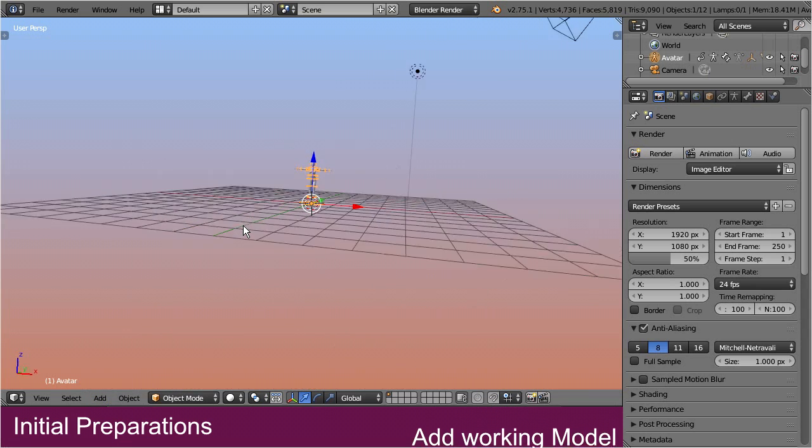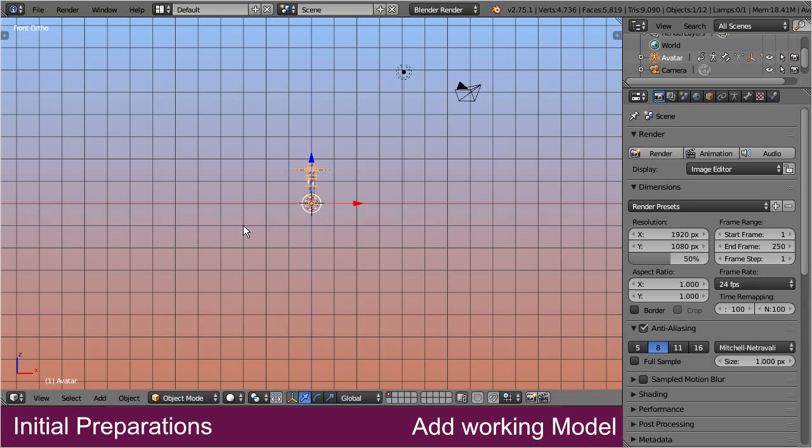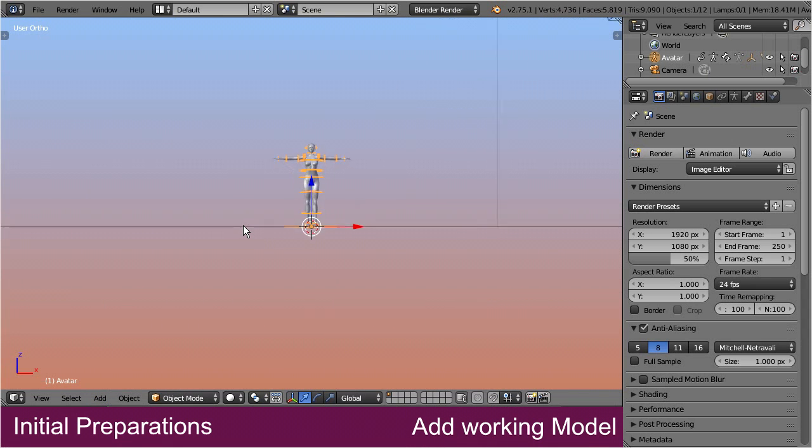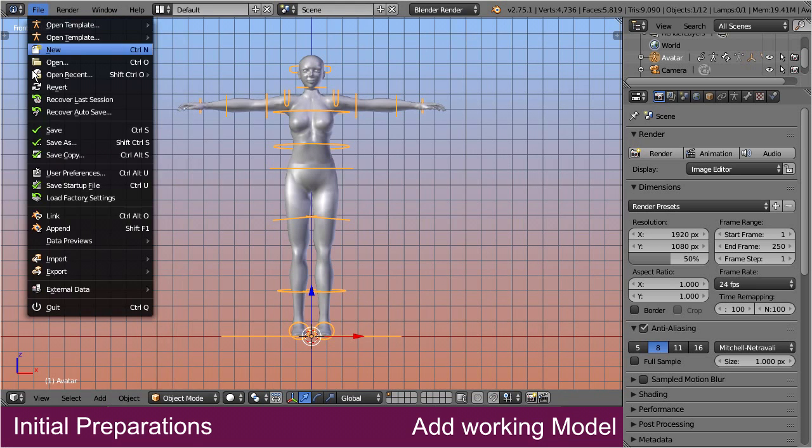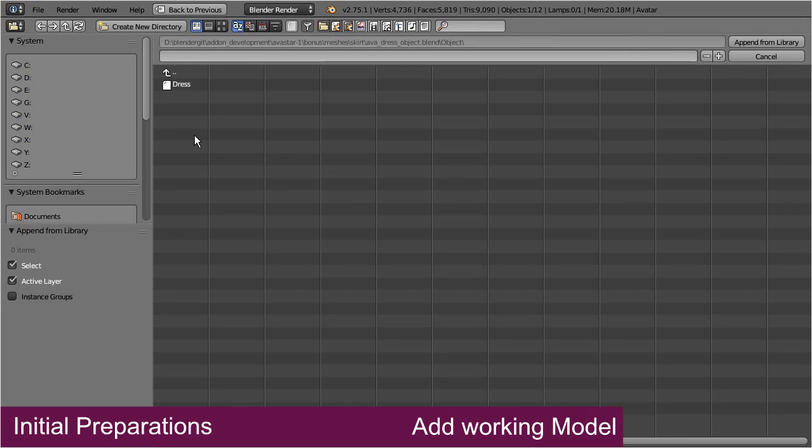Step 2: Add the working model. Here, I use the append function to load my working model from a separate blend file, which in this case contains a simple dress.